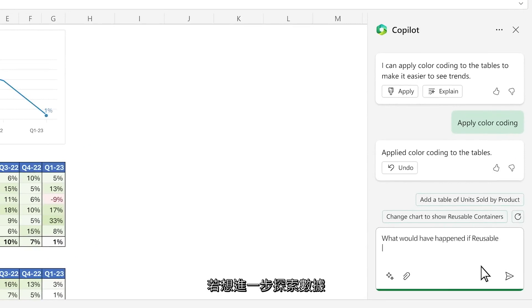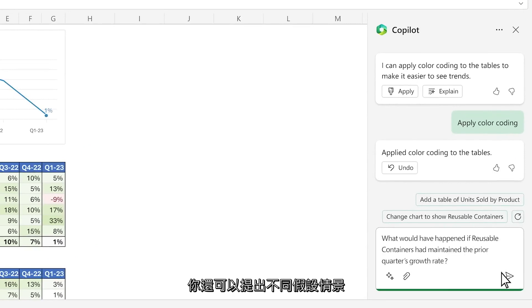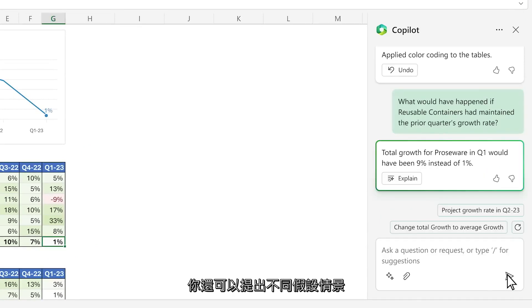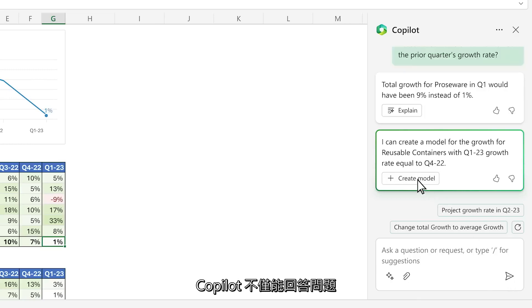Now you want to dig deeper and ask a follow-up question with a what-if scenario. Copilot not only answers your question.